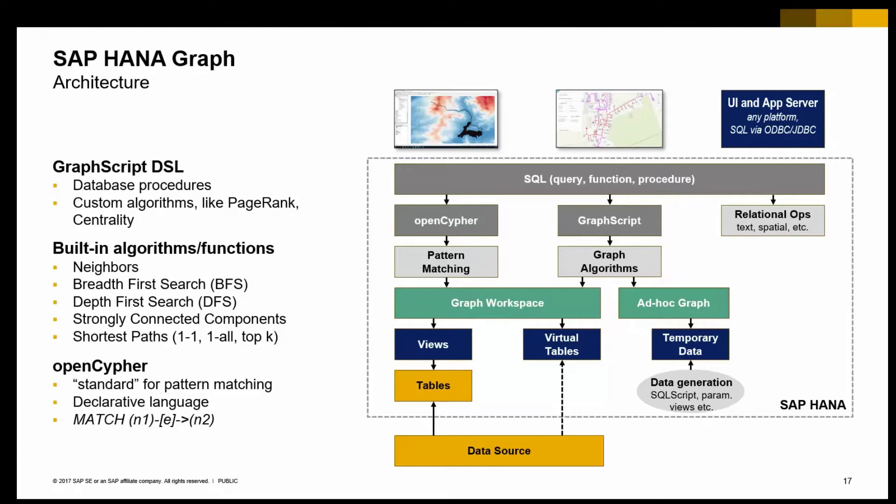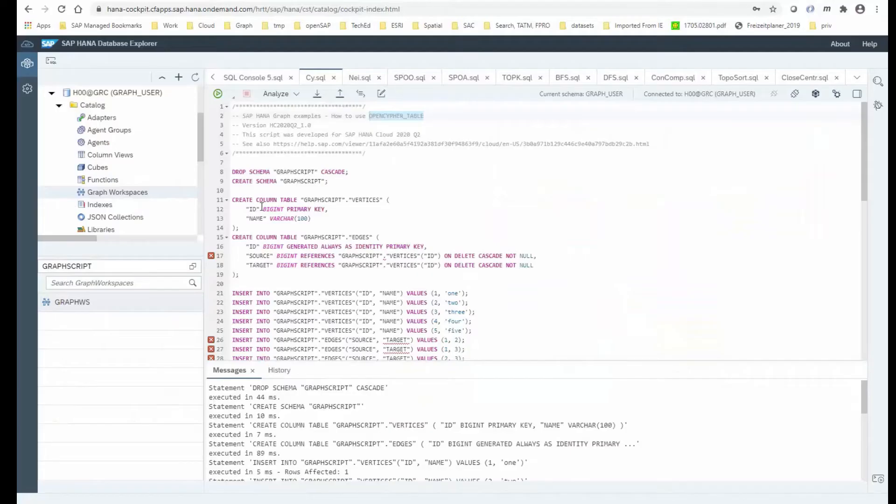These built-in algorithms are part of that GraphScript domain-specific language, which you usually use to write domain-specific procedures using the graph language. And then finally, as I mentioned before, there's a SQL layer on top of these stacks that lets you integrate with our relational operations like full-text search or spatial analysis. Let's switch to a system and see a couple of those examples.